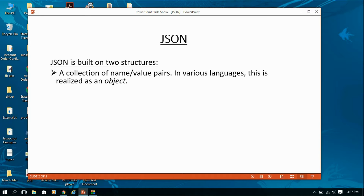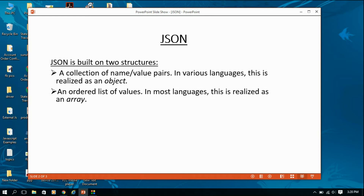The first structure is an object — a collection of name-value pairs. In various languages this is represented as an object, so in JSON data there are some keys and some values, which is called a name-value pair. The second structure is an ordered list of values. In most languages this is realized as an array, meaning a collection of objects is called an array.